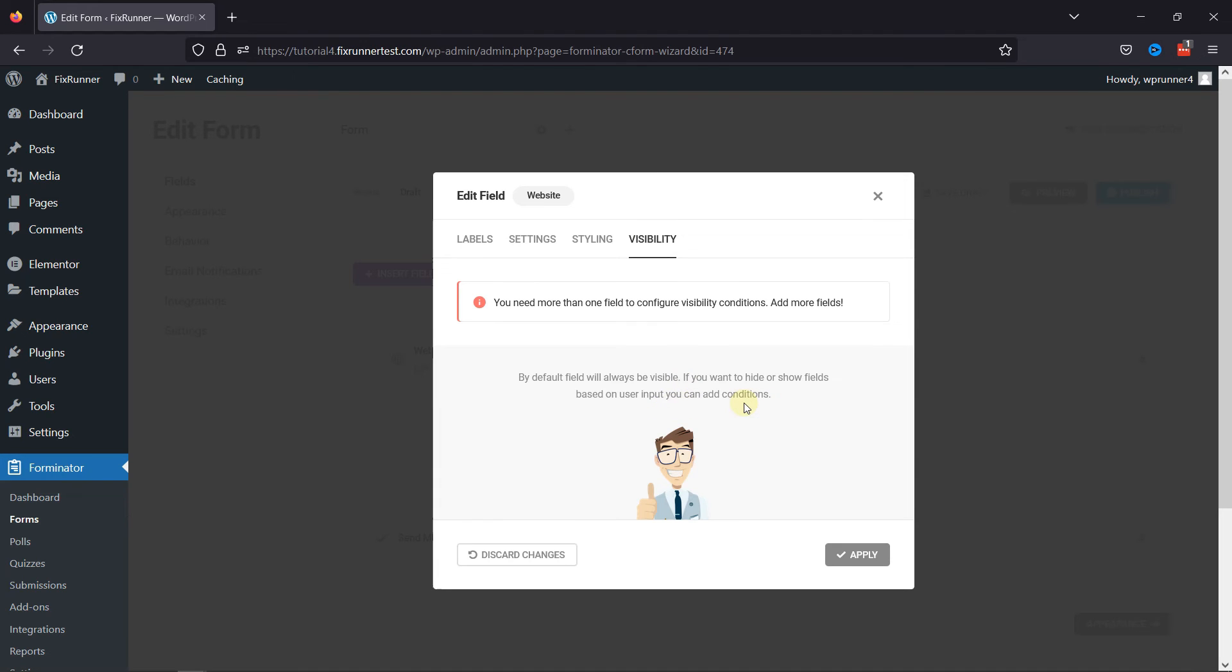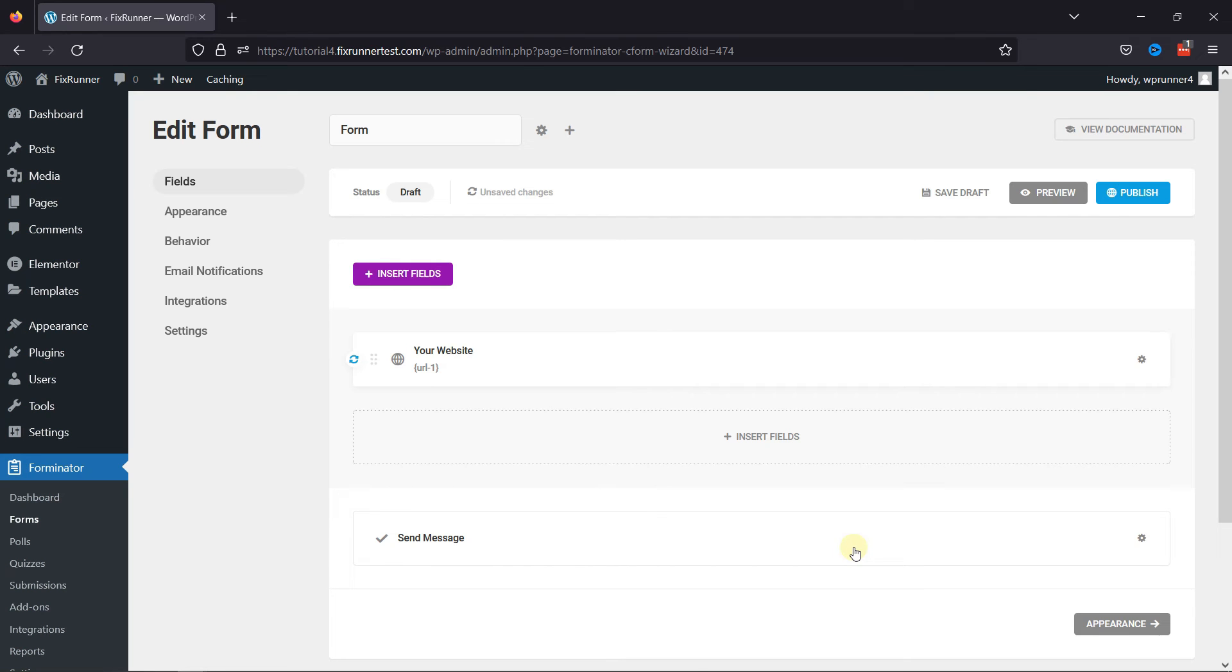Everything's up to you. Once done, simply click on the Apply button, and you can see the field has been added here.